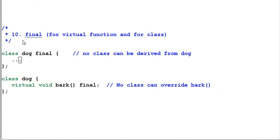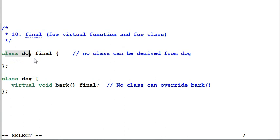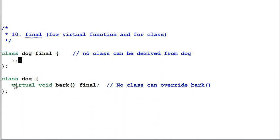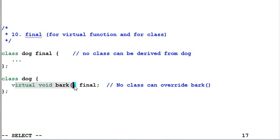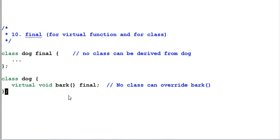Keyword final for virtual function and for class. By making a class dog final, it means no class can be derived from dog anymore. Similarly, by making dog's virtual function bark a final virtual function, it means no child of dog can override the bark function.